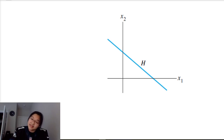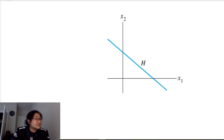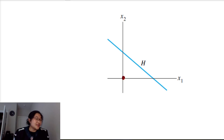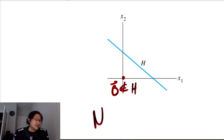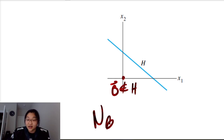How about this one — subspace or not? No, not a subspace, because the zero vector is not contained in H. Therefore this is not a subspace of our vector space.